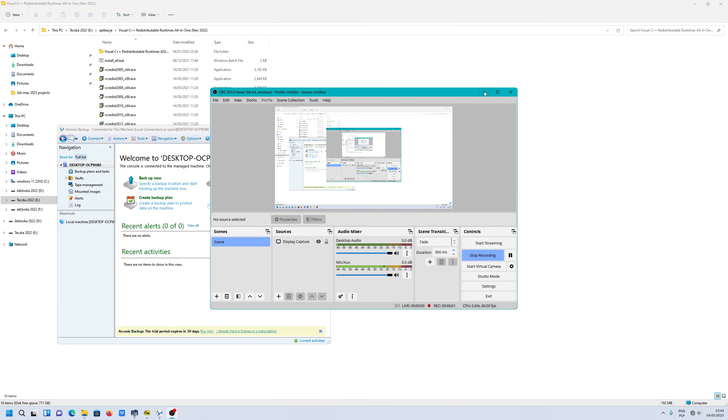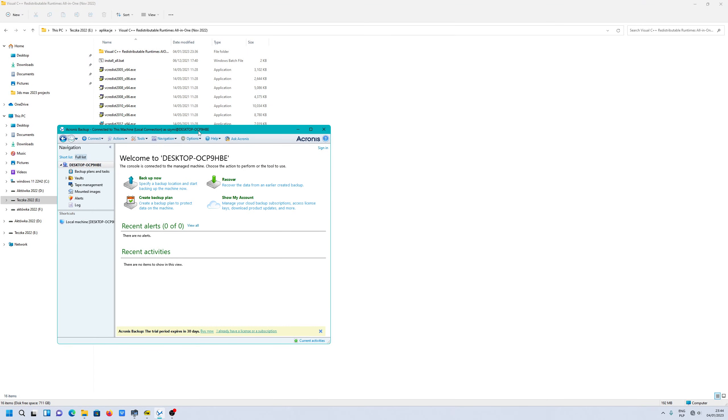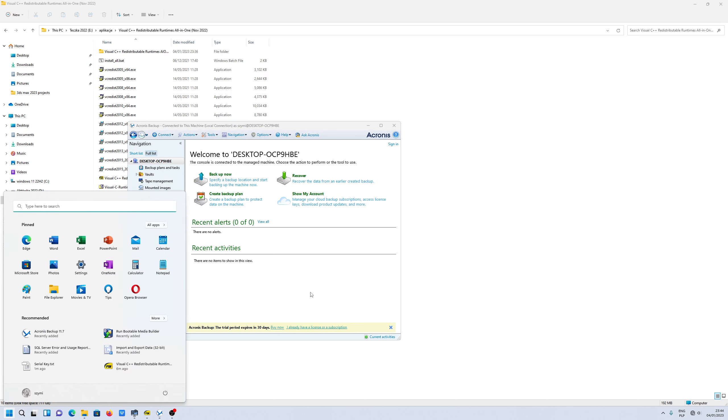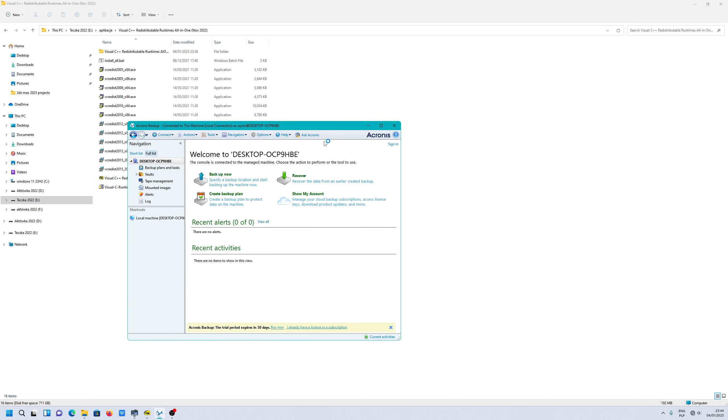Okay, hello people. I wanted to show you how to install Acronis backup on Windows 10 and 11, because normally you can't install this application.